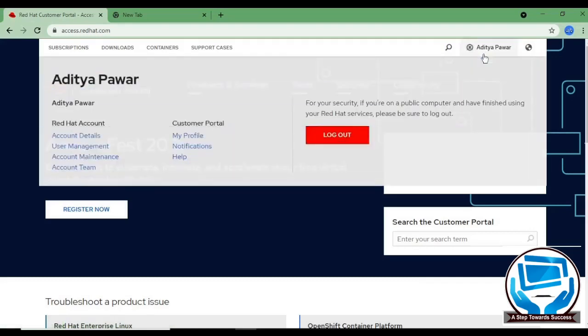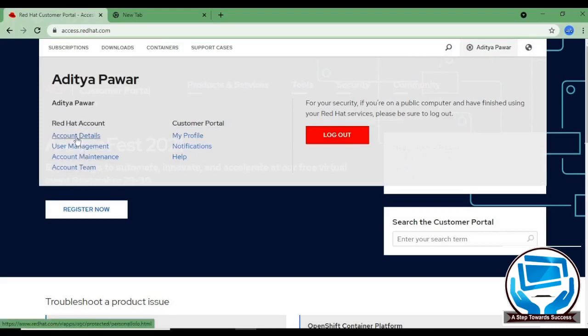After clicking on it, there are multiple options: account related details, user management, account maintenance and account team. You just have to click on account details.